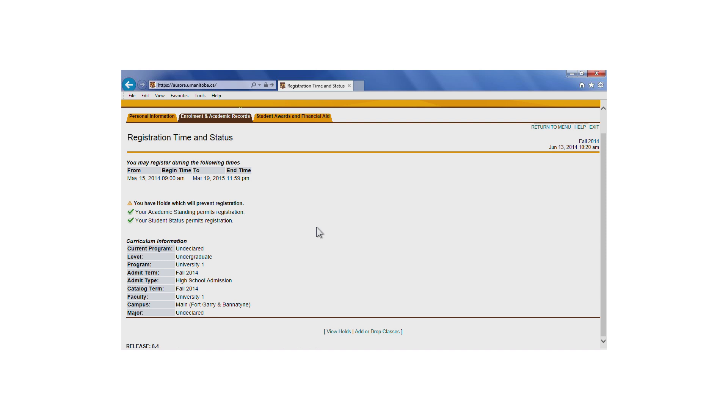On hold students are permitted to withdraw from courses, but will need assistance from their advising office.